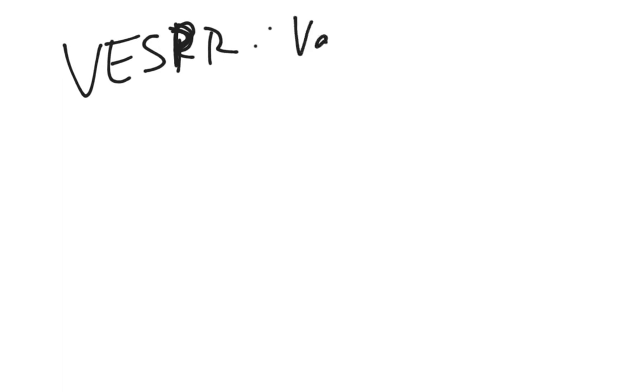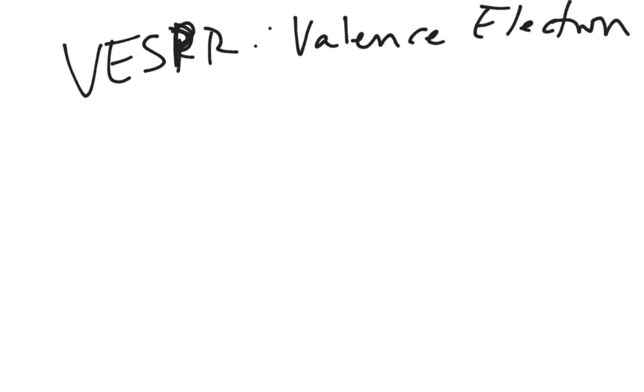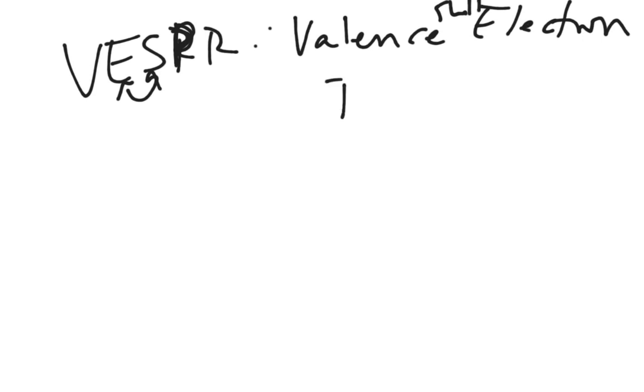For valence shell electron pair repulsion. That'll help if I spell this right, VSEPR. So valence shell, electron, pair, repulsion.